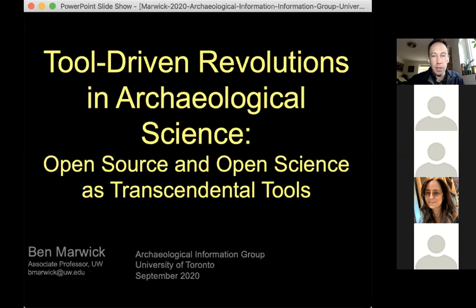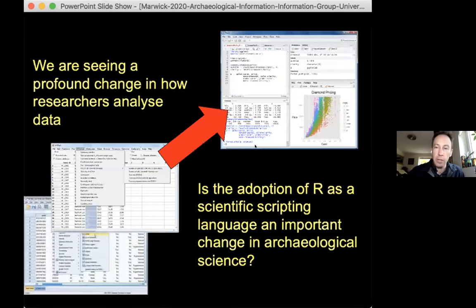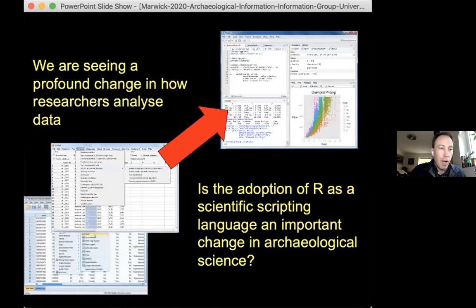I want to talk about open source and the concept of open science in general as a transcendental tool. By transcendental, I mean not just a thing that does something somewhat useful, but a thing that kind of creates other useful things and cuts across categories and needs that we have in archaeology. This is my motivating thought: the profound change that many people have observed, not just in archaeology but in many scientific communities, in how we analyze data.